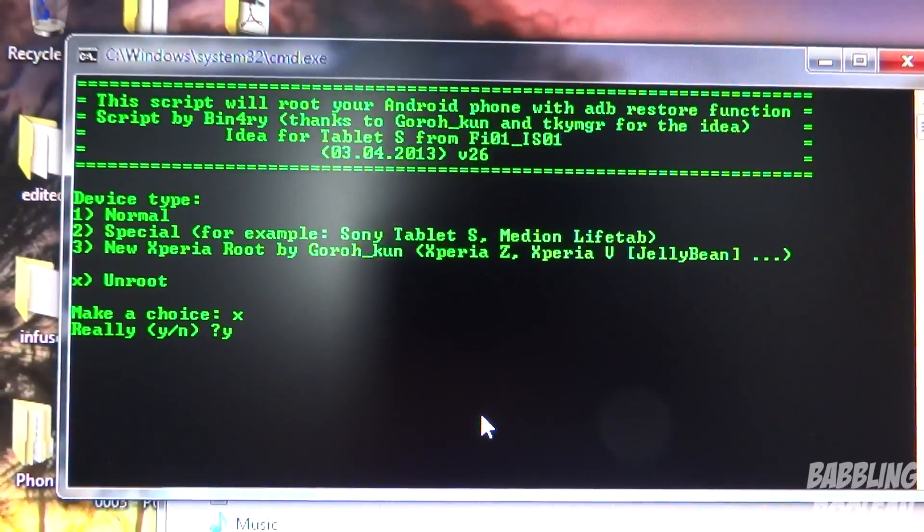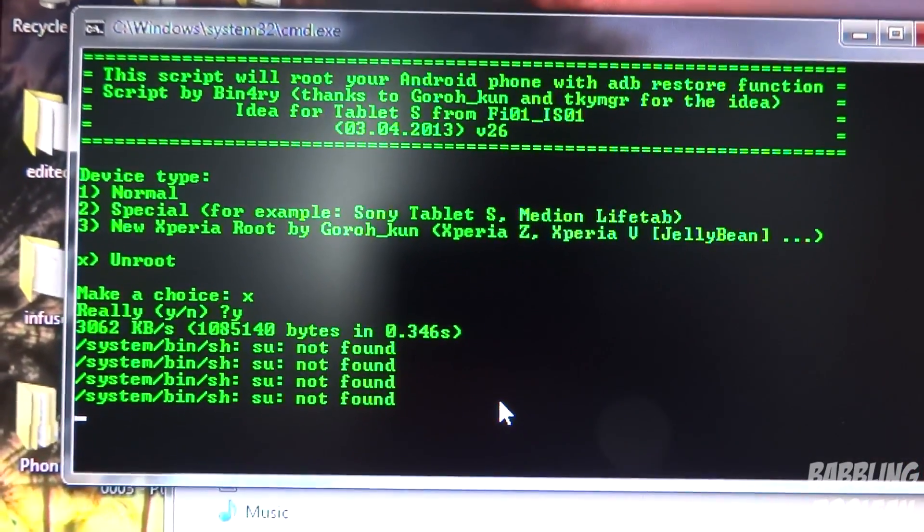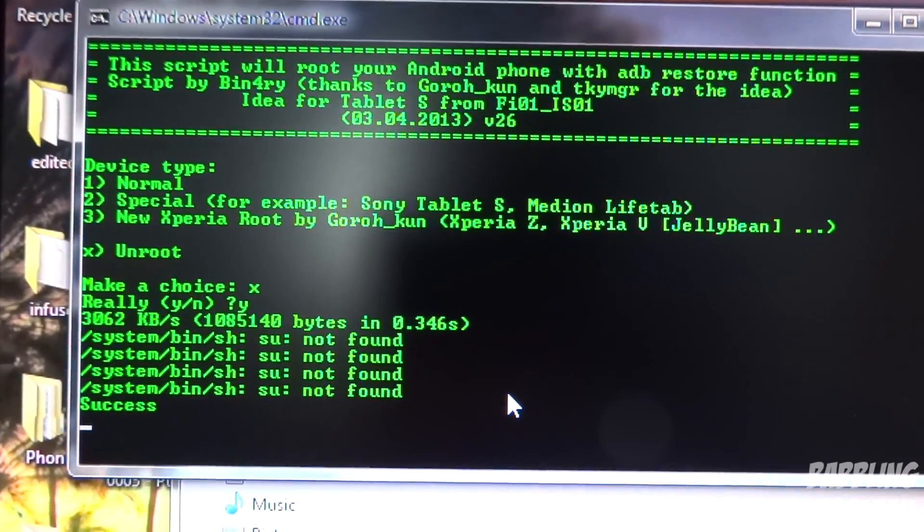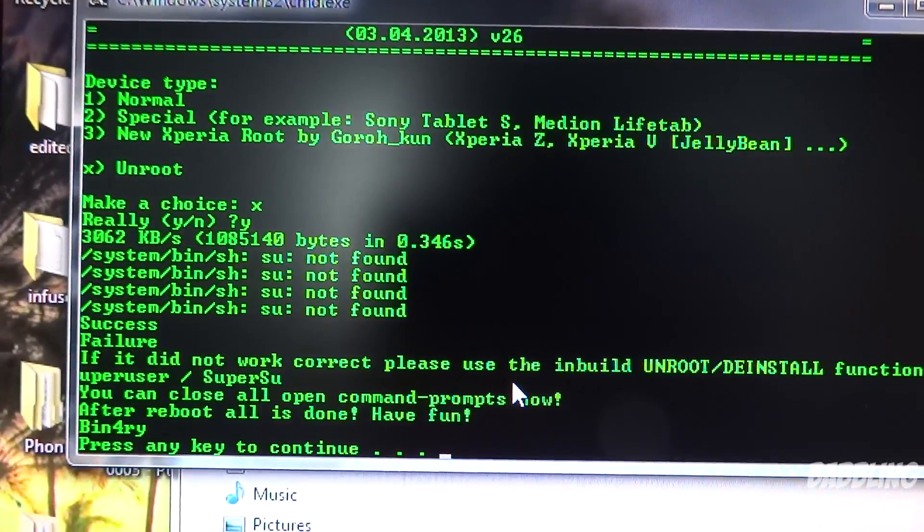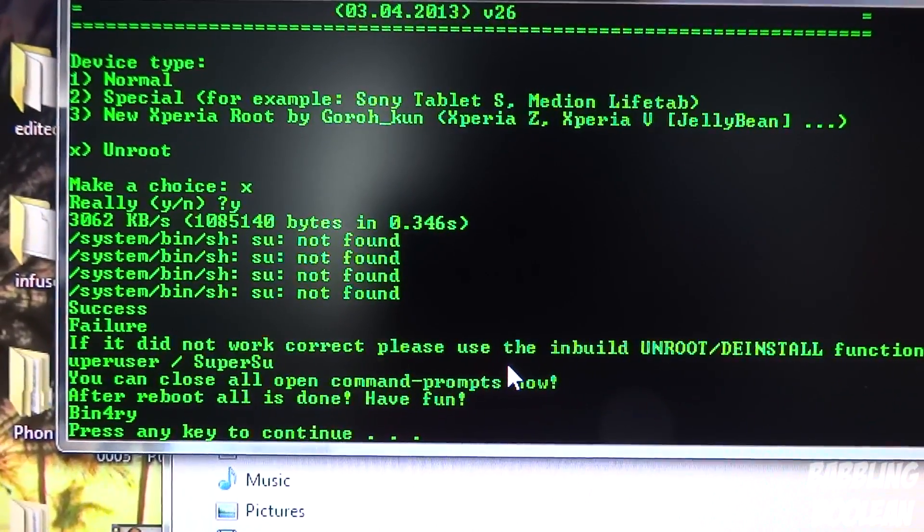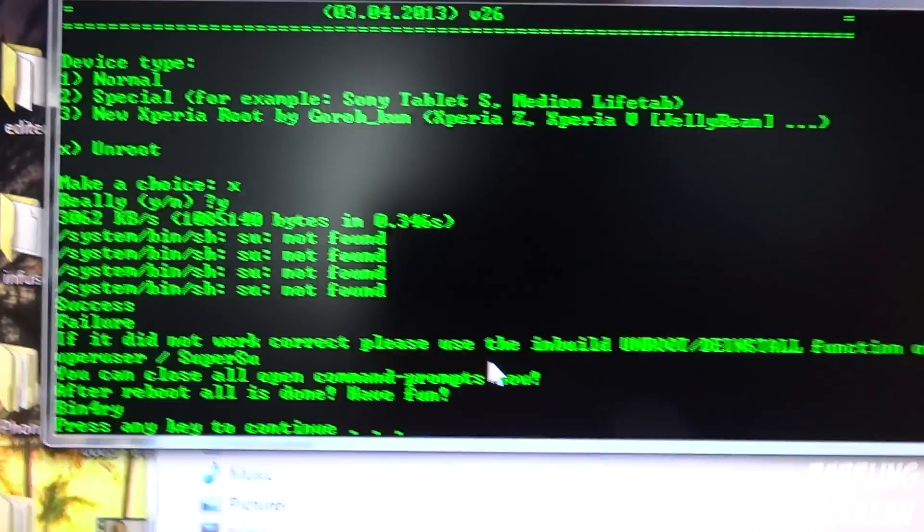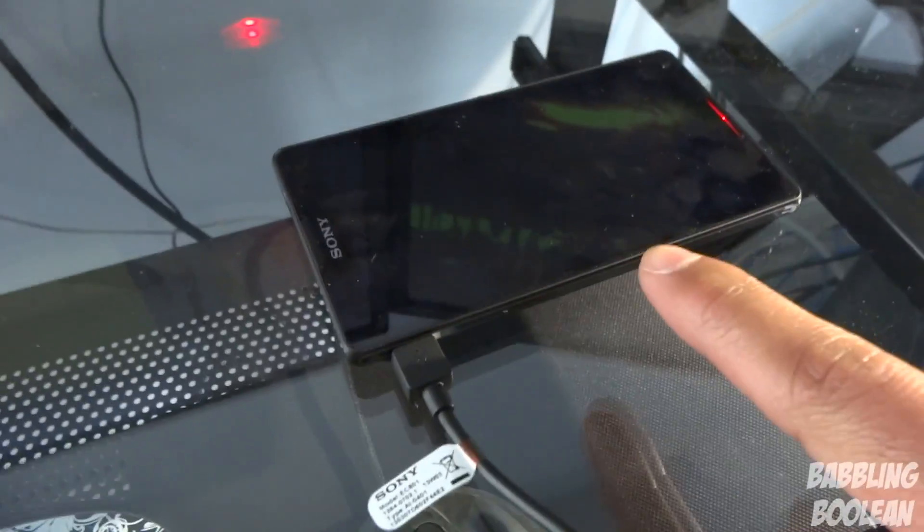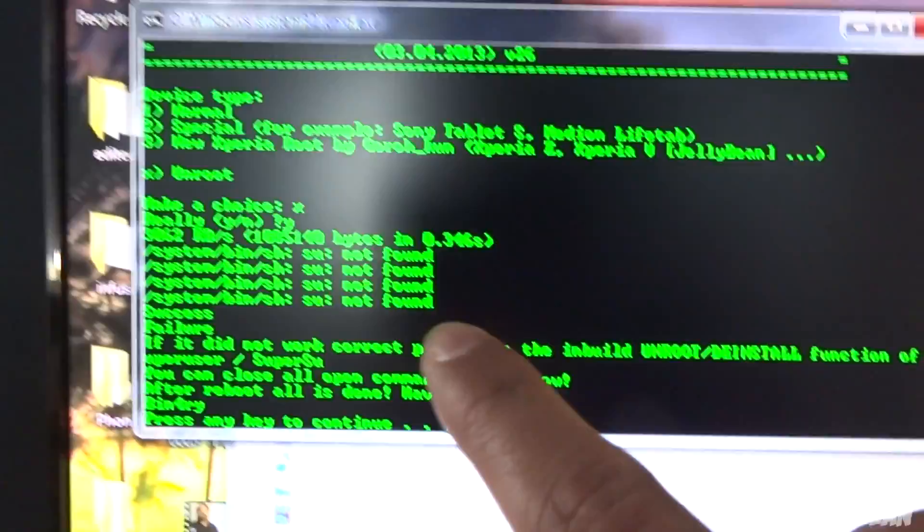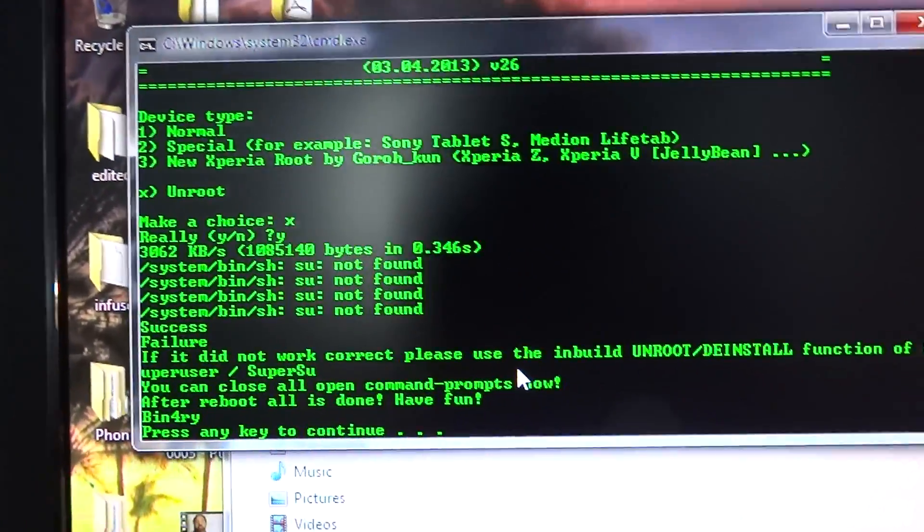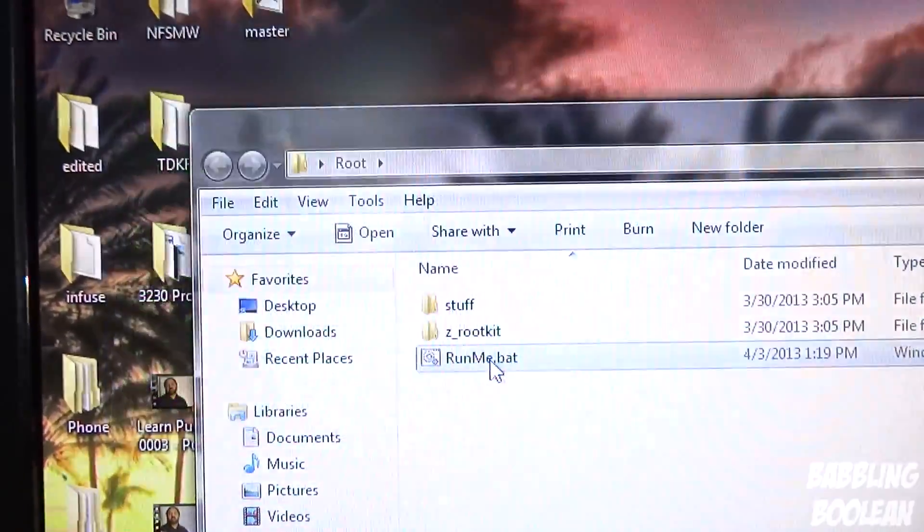It's going to ask you 'really?', you're going to put Y, enter. It's going to say a whole bunch of stuff—not found, success. It's going to say you can actually read the device will be rebooting, which it actually is. And at the same time it's going to say if you press any key here it'll close command prompt. So I'm going to press any key and it closes.